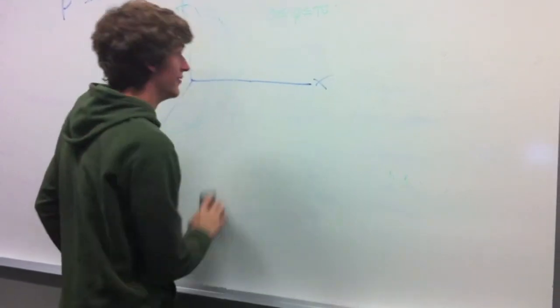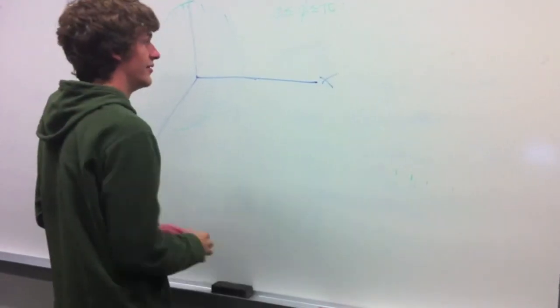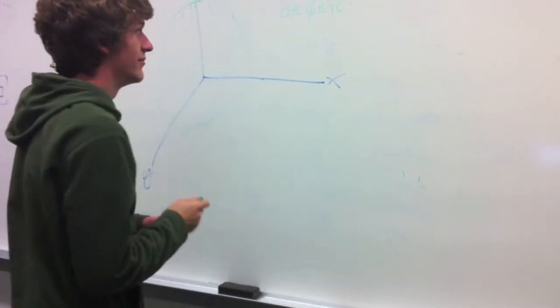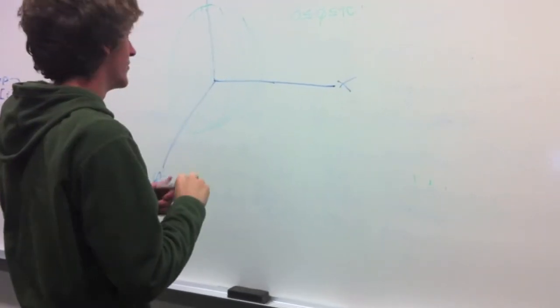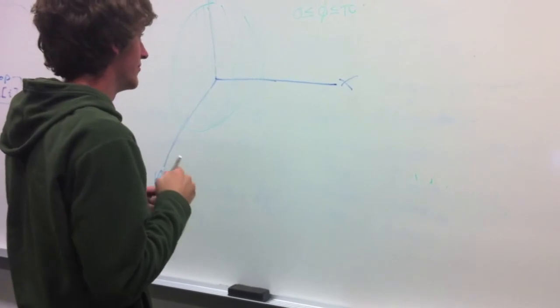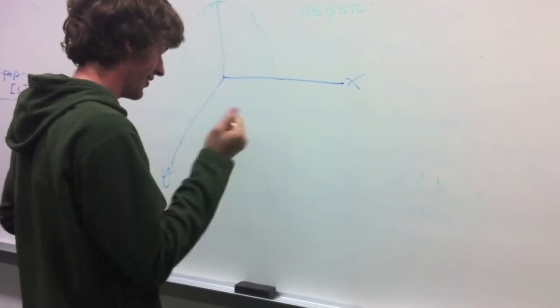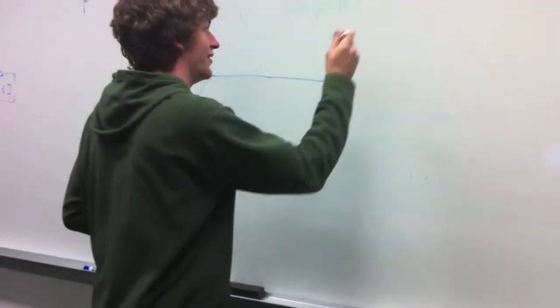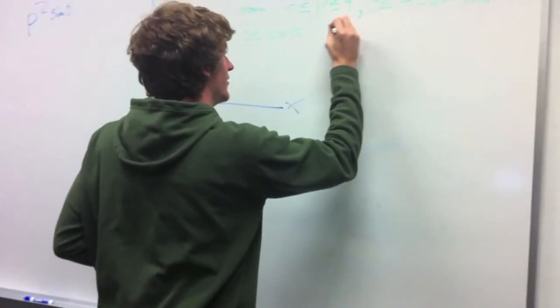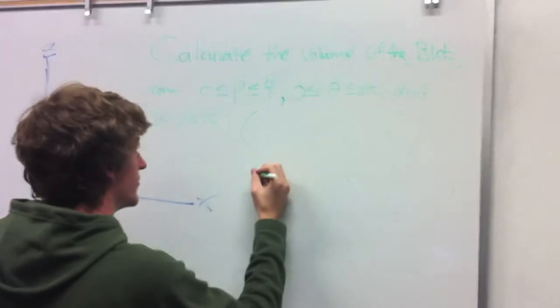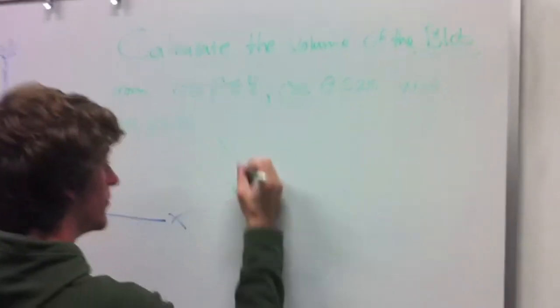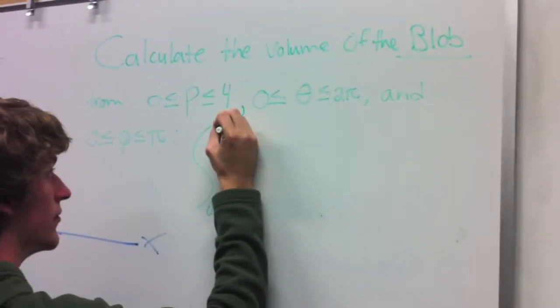But do not forget, for a moment, to integrate rho squared sine phi in your integrand, to find the volume to where you are.